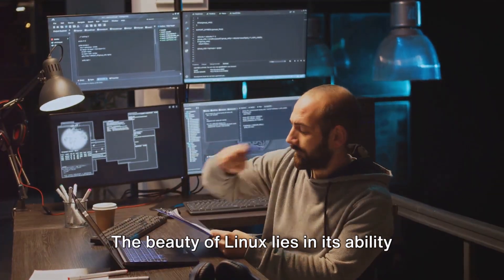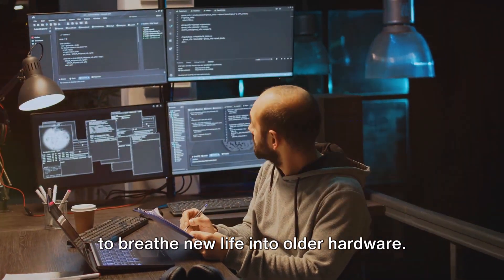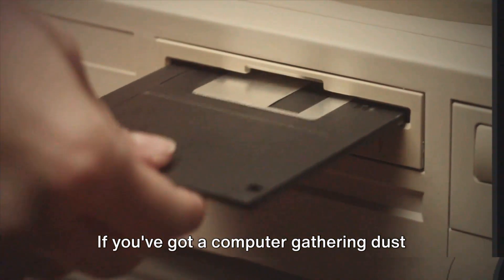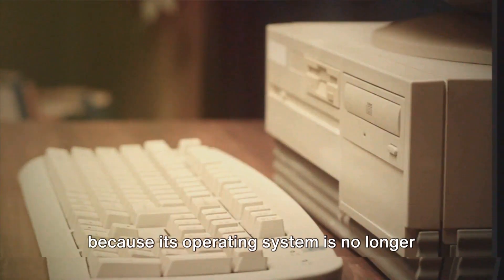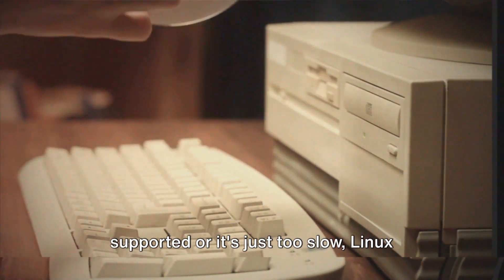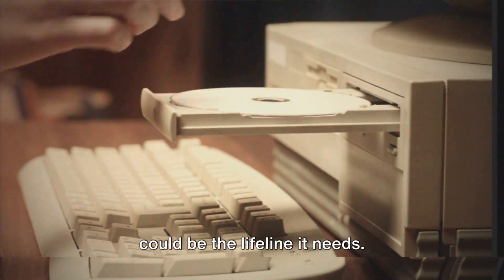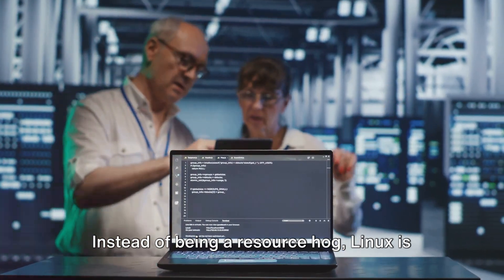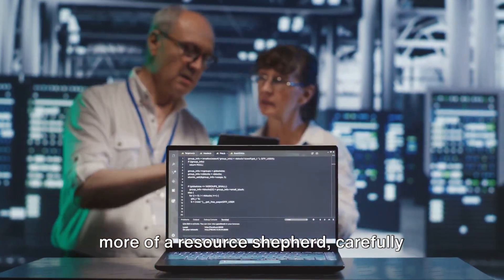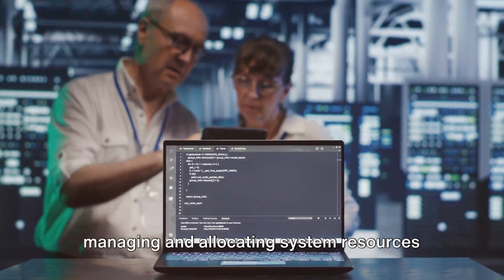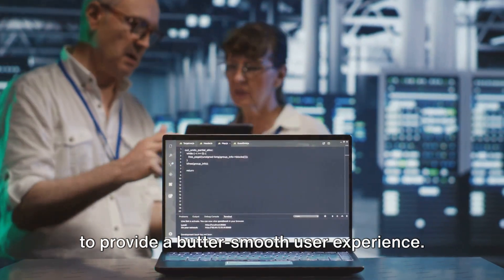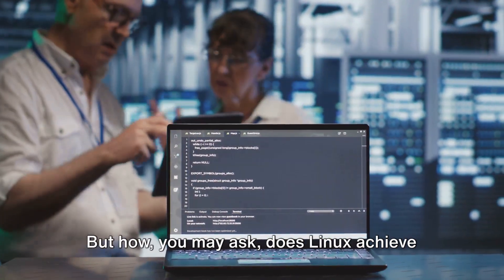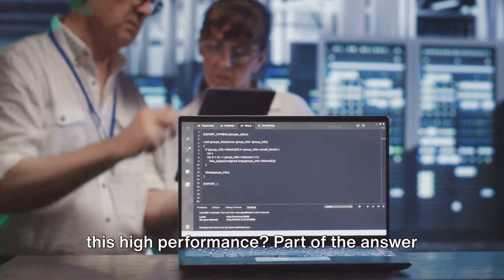The beauty of Linux lies in its ability to breathe new life into older hardware. If you've got a computer gathering dust because its operating system is no longer supported or it's just too slow, Linux could be the lifeline it needs. Instead of being a resource hog, Linux is more of a resource shepherd, carefully managing and allocating system resources to provide a butter-smooth user experience.